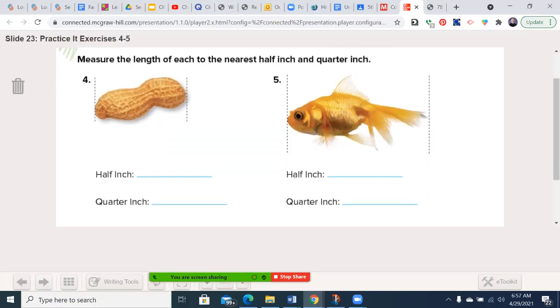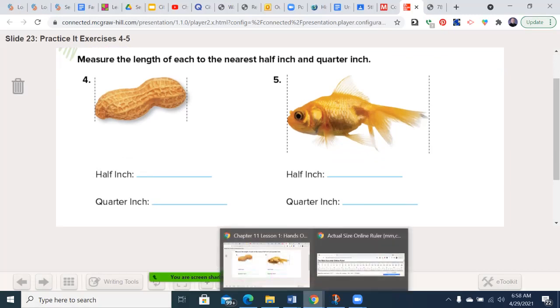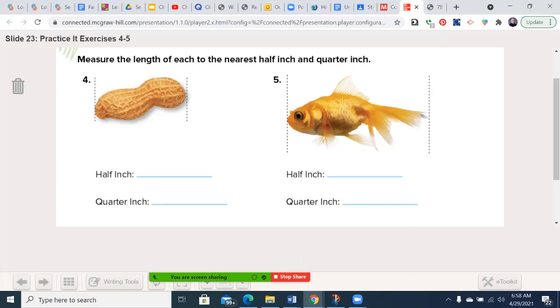Alright, you're going to use your own ruler here to do number four and five as a practice. And then we'll skip down to then 11 and 12. So go ahead and use the ruler to measure these two things on paper. Measure first to the closest half inch and then to the nearest quarter inch. Pause the video and then unpause it when you're ready. Go ahead and pause the video now.